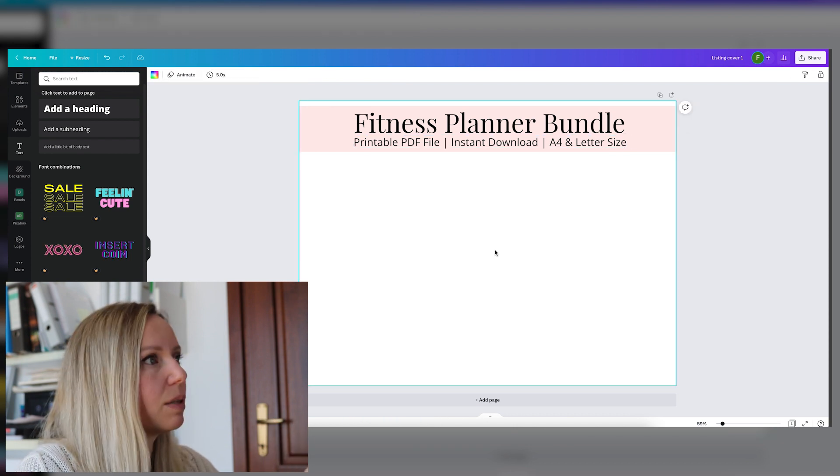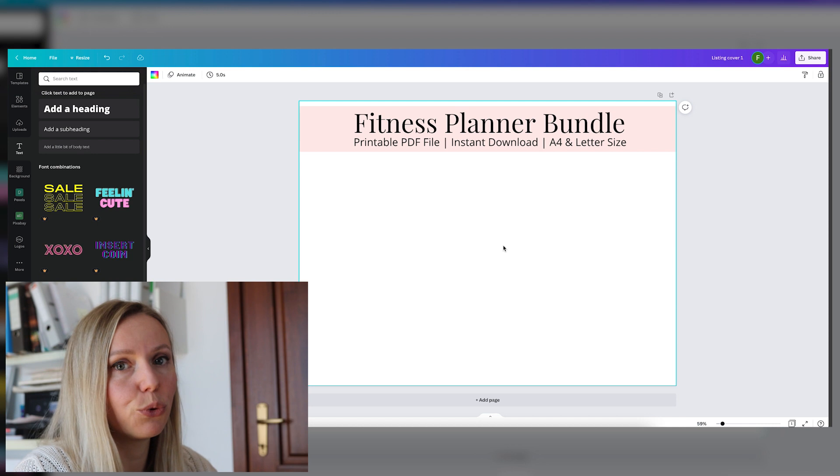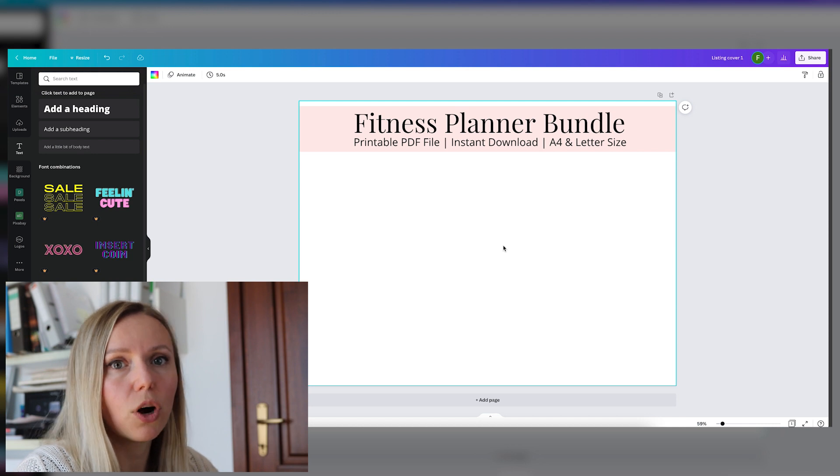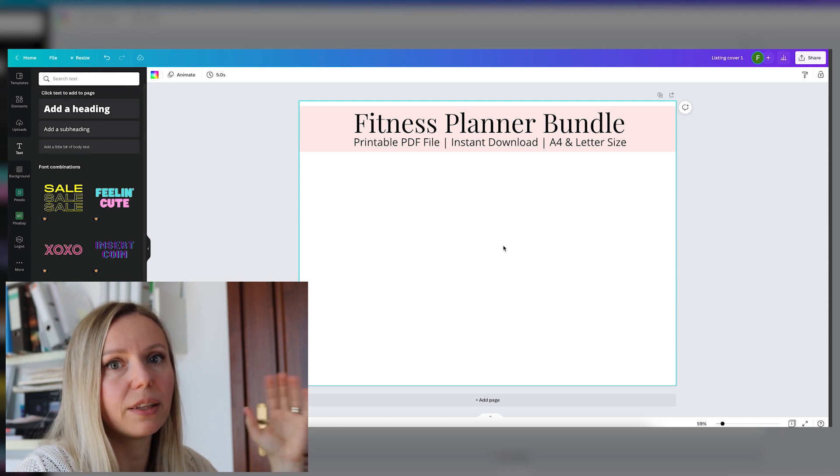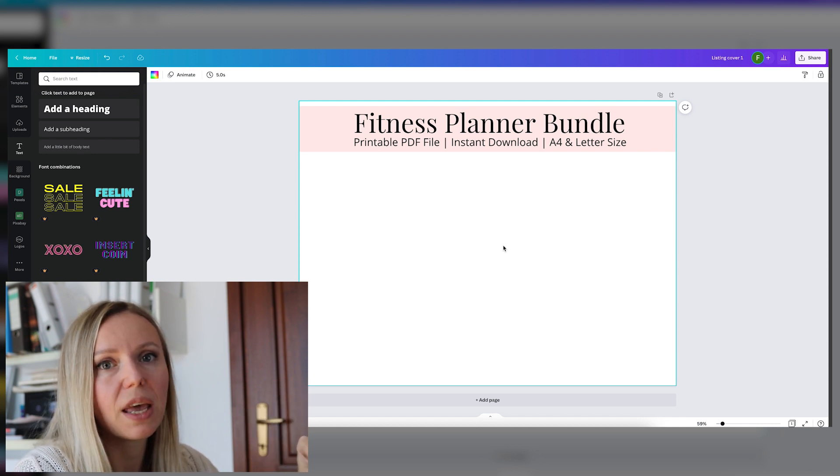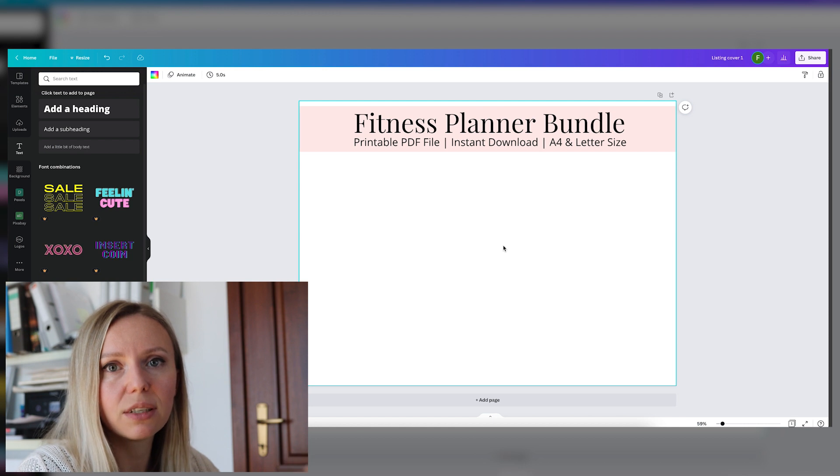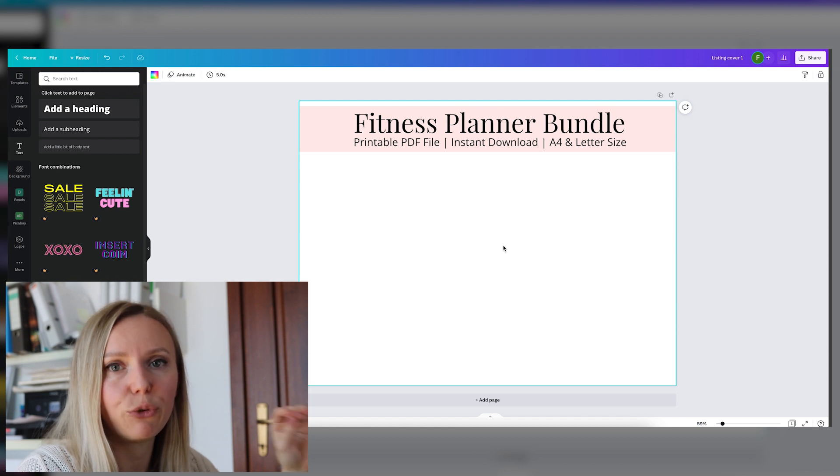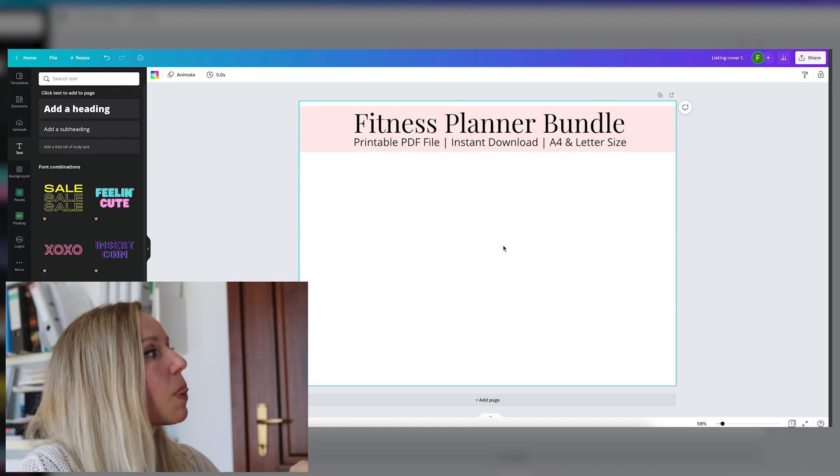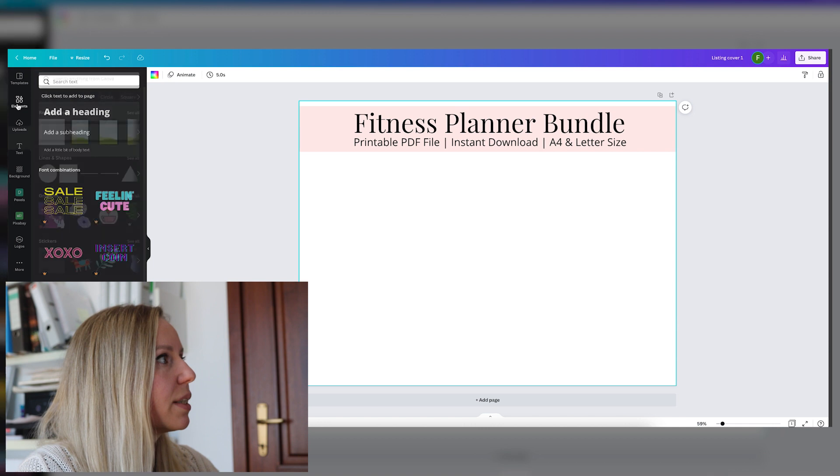So now that we have this, let's add a few mockups where the actual pages will go. And in Canva you can do this easily with the frames. So now we have to go to the elements tab.